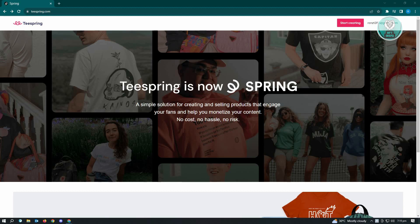Now first thing that you want to do here is go to teespring.com and log in to your account.